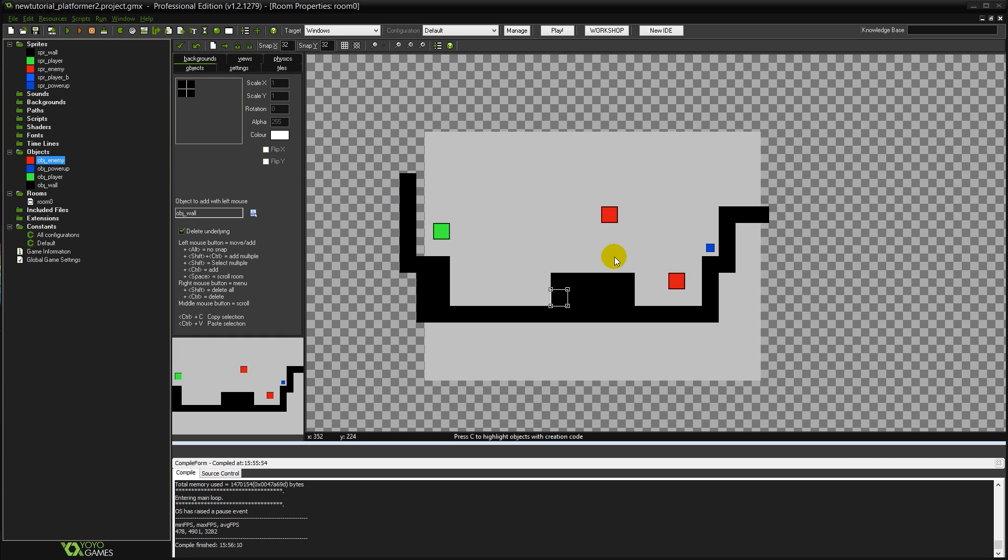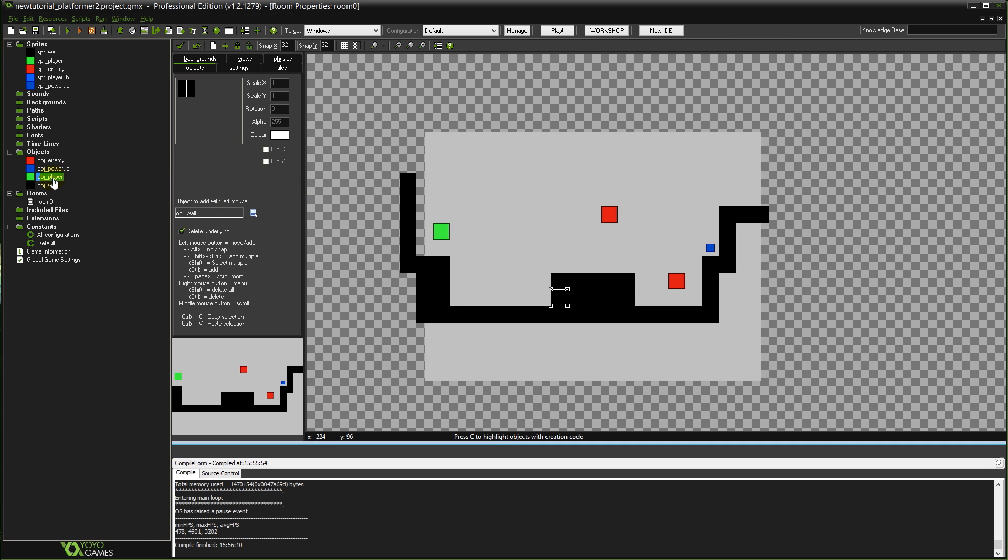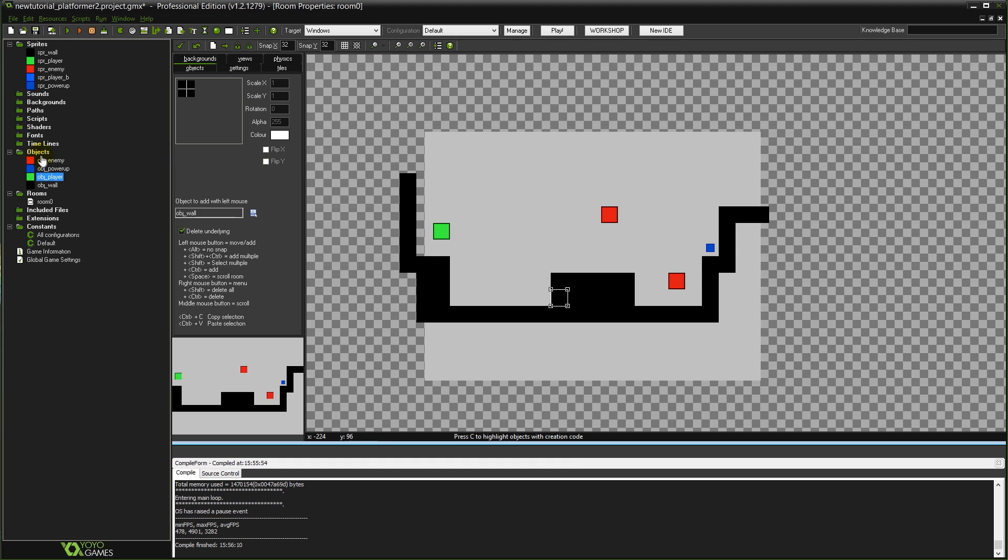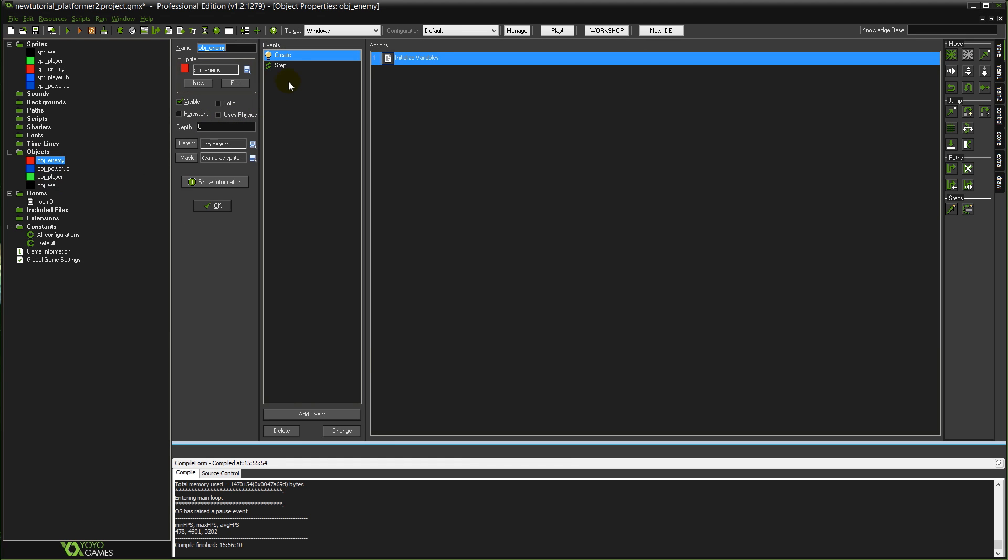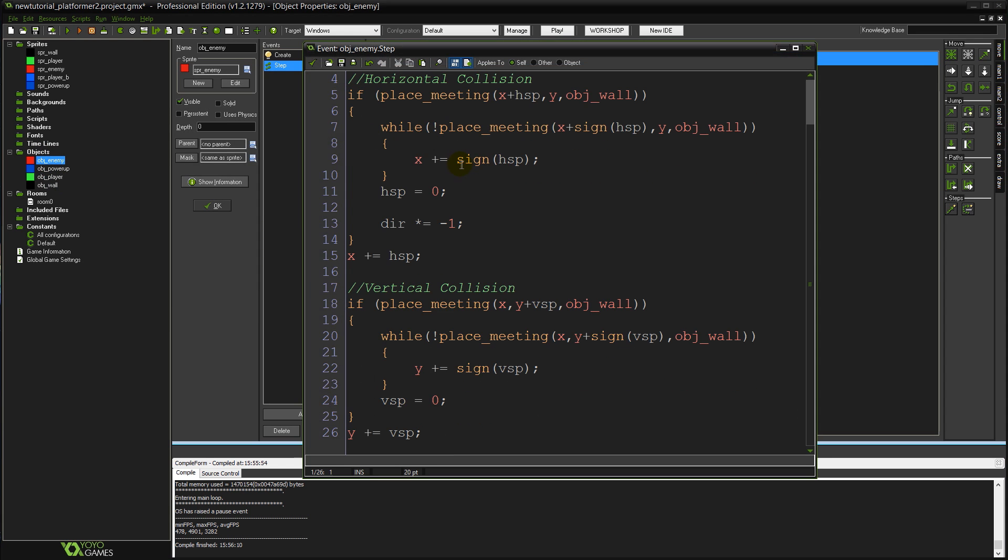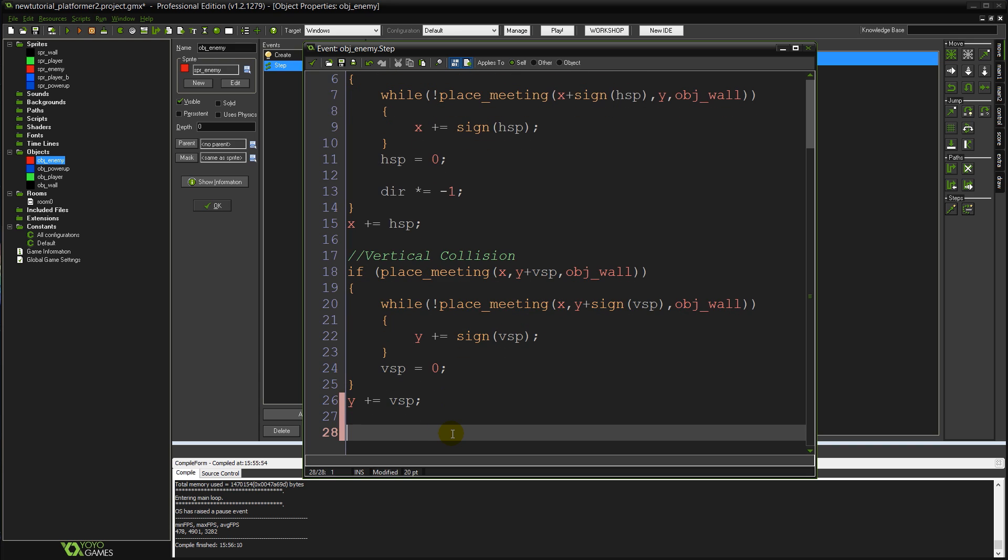So now the last thing we need to do is make it so our enemy objects respond to our player so that our player can jump on them or walk into them and lose and all that sort of stuff. So if we open up our, well no don't open up the player object sorry. Open up our enemy object again. Go back into the step event. As I said we're doing everything inside of our enemy object.